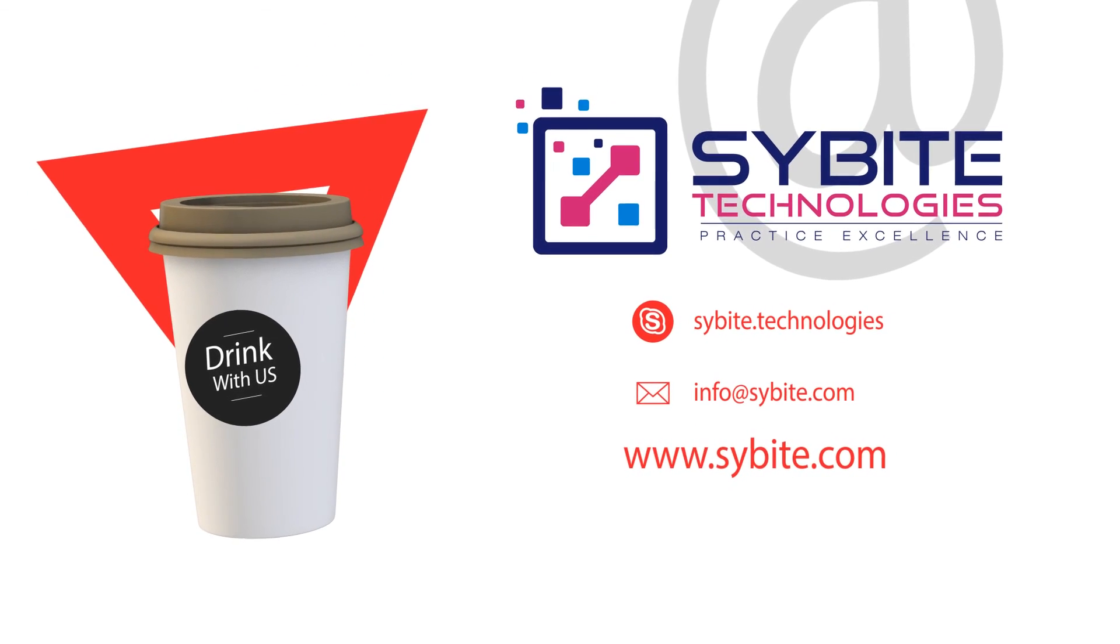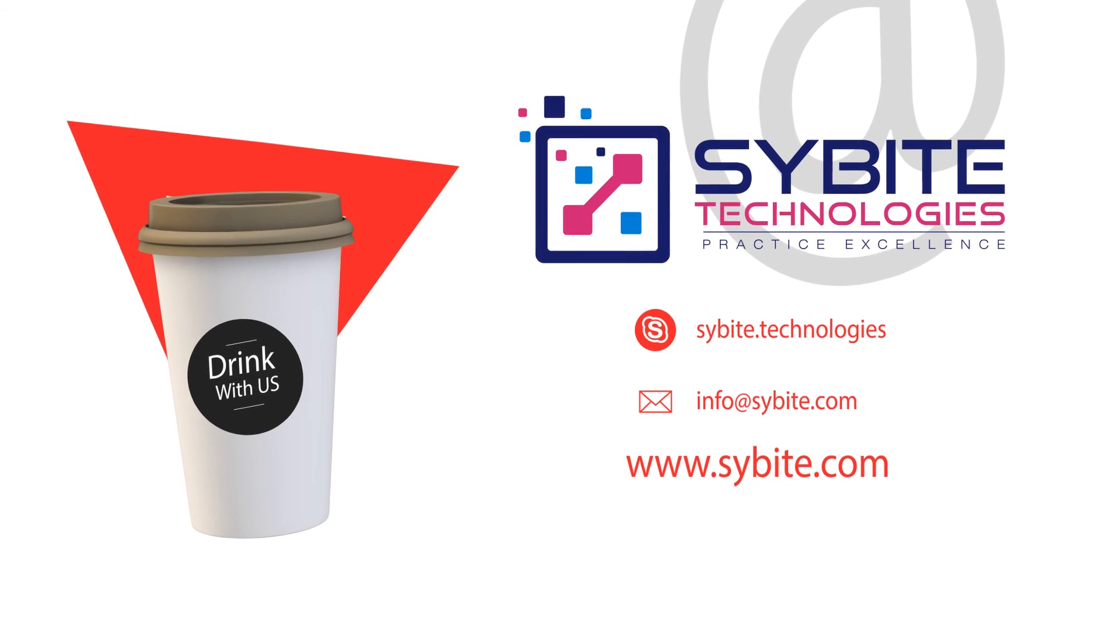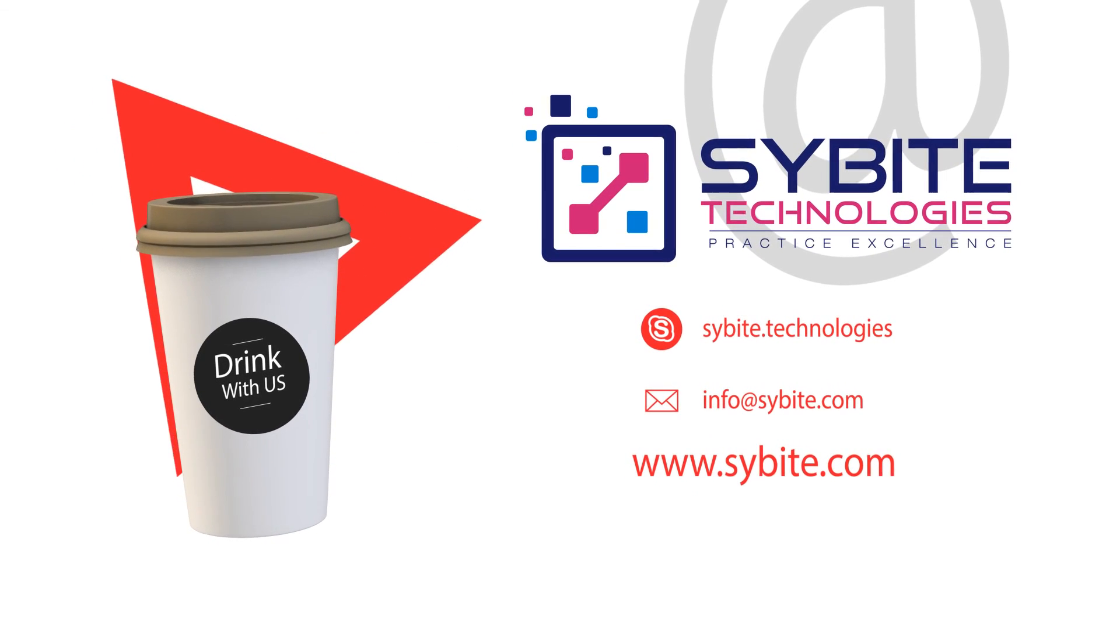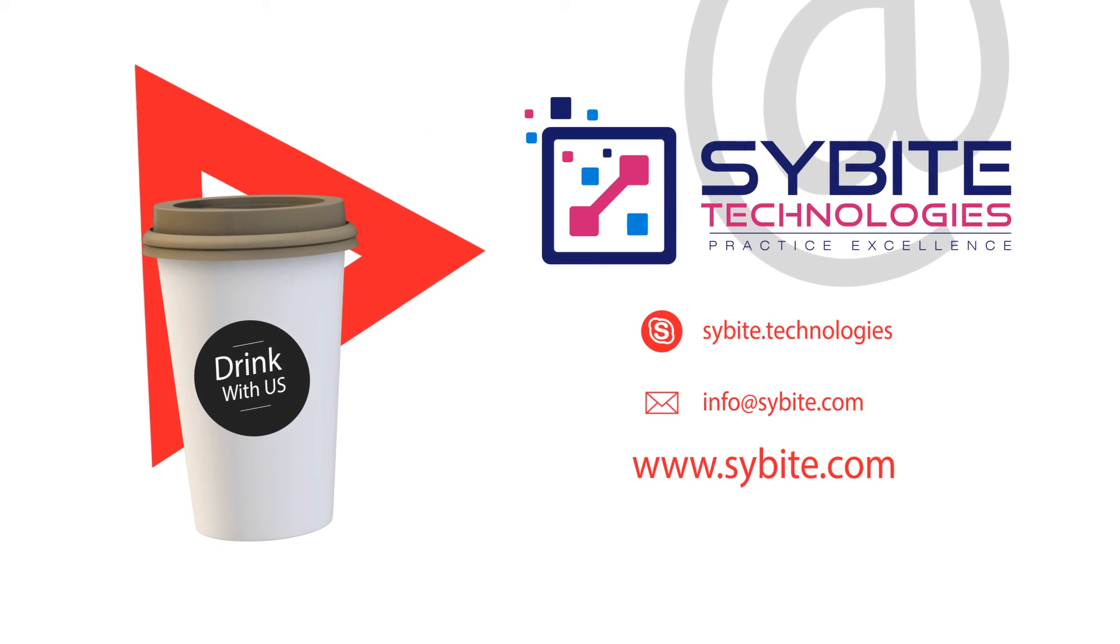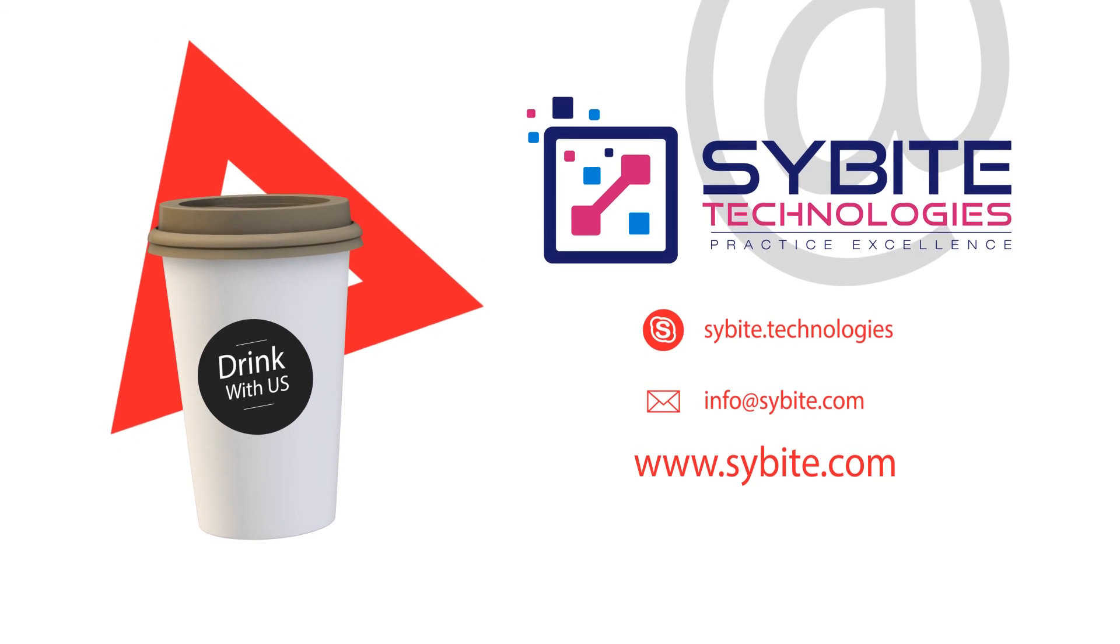SciByte Technologies Info at SciByte.com www.SciByte.com